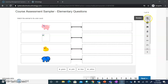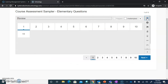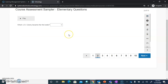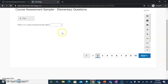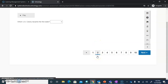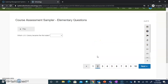The first tool is going to be Review, and it looks like a little calendar. When you click on this, it's going to show all of the questions that you have and allow you to click back into those questions to see what your answers might be.